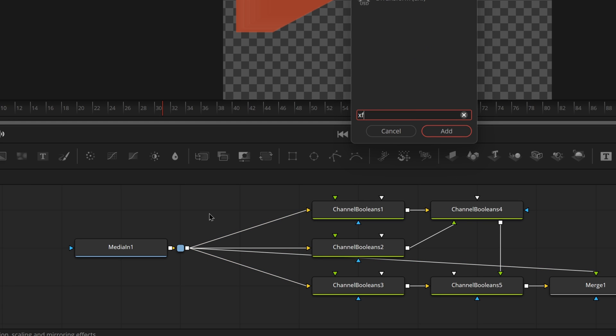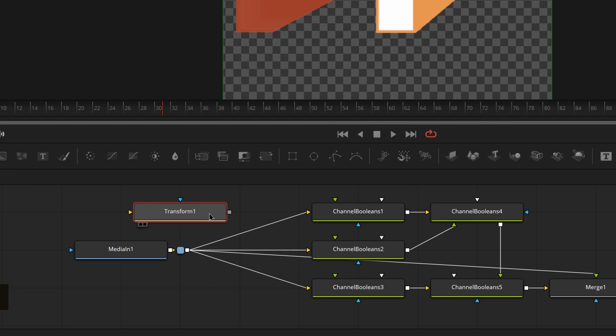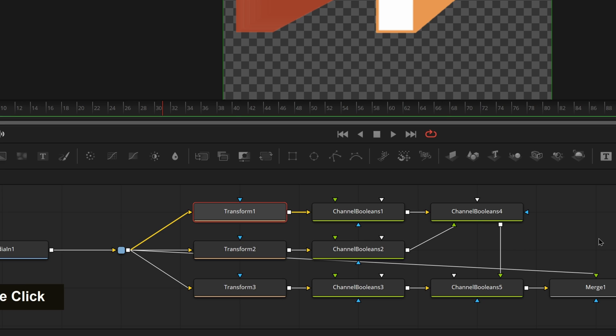And we would just want to add some transform nodes to each of these different channels. Pretty easy. Now let's actually make all those controls combine.